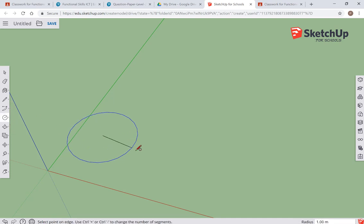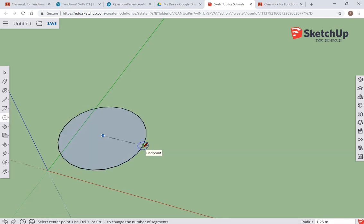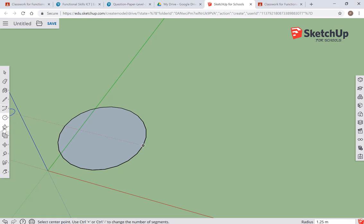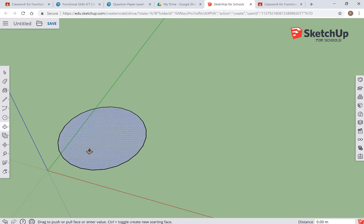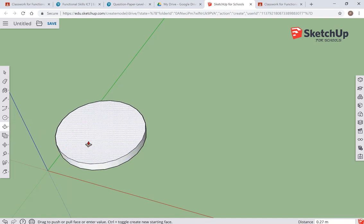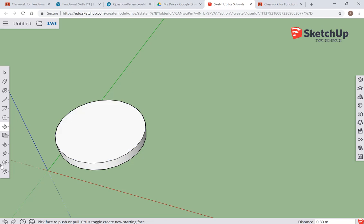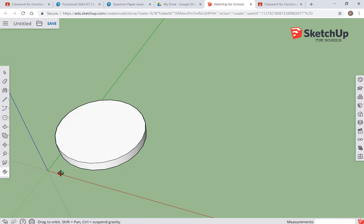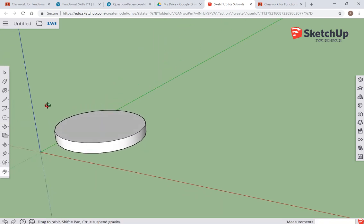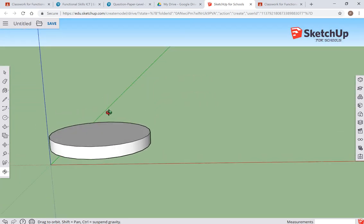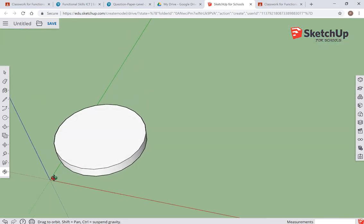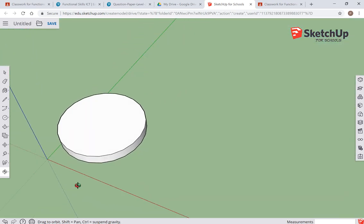There we go, there's my circle to make my key fob with. I'm going to use the push-pull tool to raise up my circle a little bit. So what I've got here—I'll just choose orbit—I've got my 3D object that I can look at from different angles.